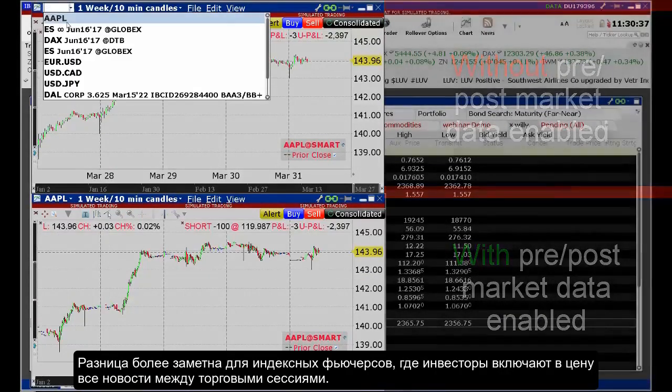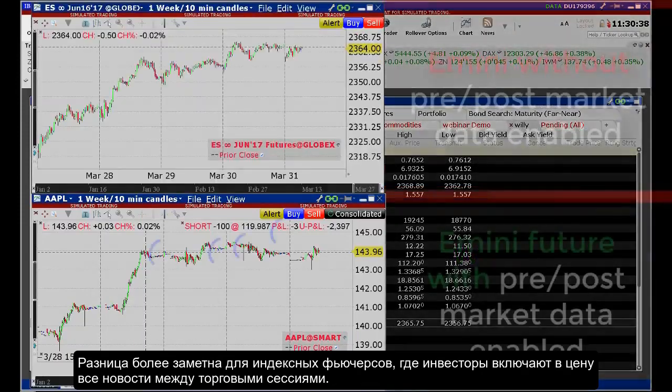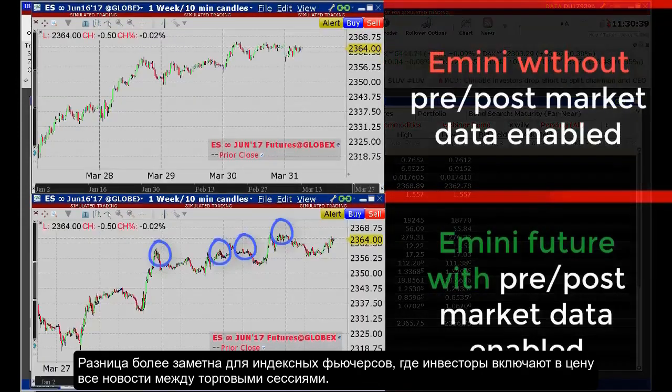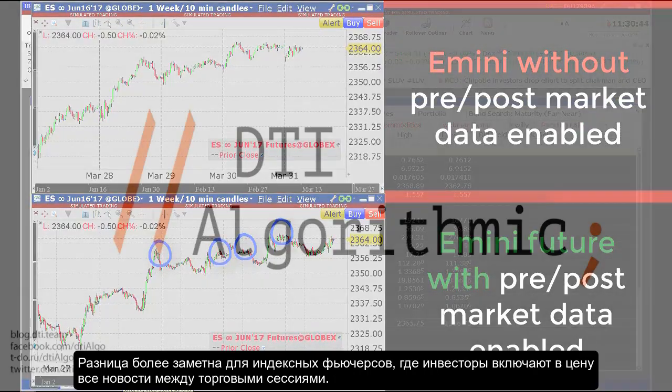The difference is more noticeable for index futures, where significant trading volume is likely to occur as investors absorb breaking news between regular sessions.